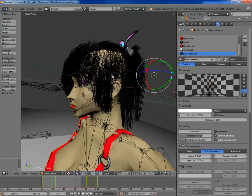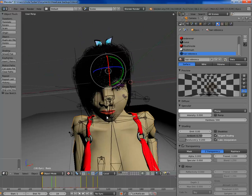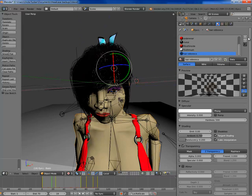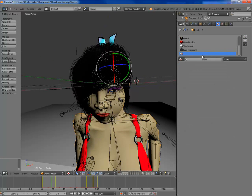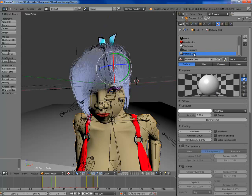First things first, I'm going to have to make a new material. Add new material, call it what you want. I'll call it 'hair' — or I could call it 'head fur', because I'm funny.